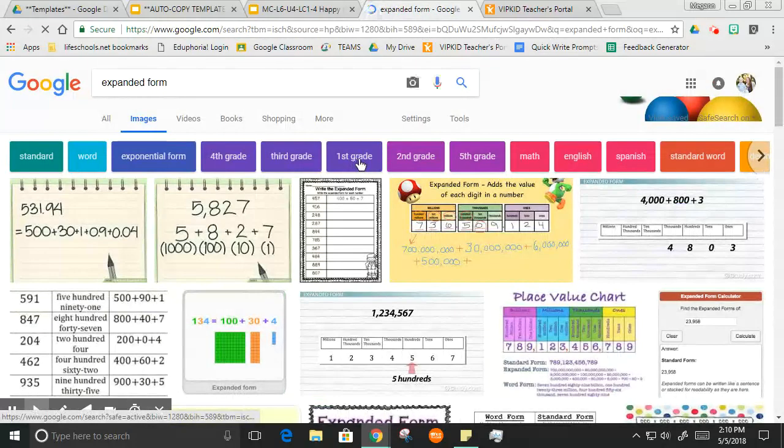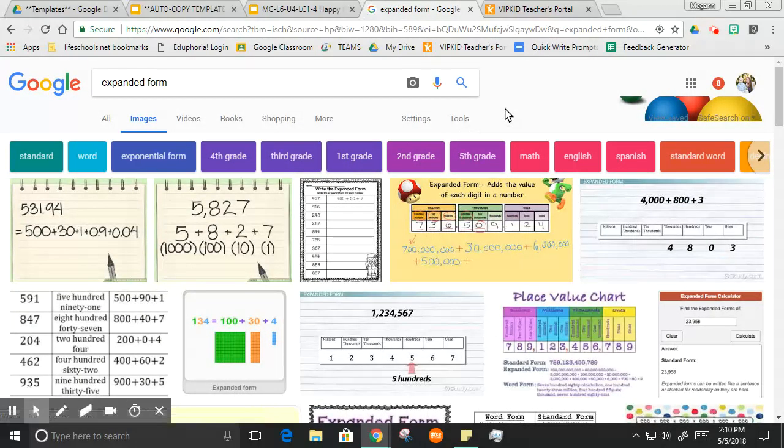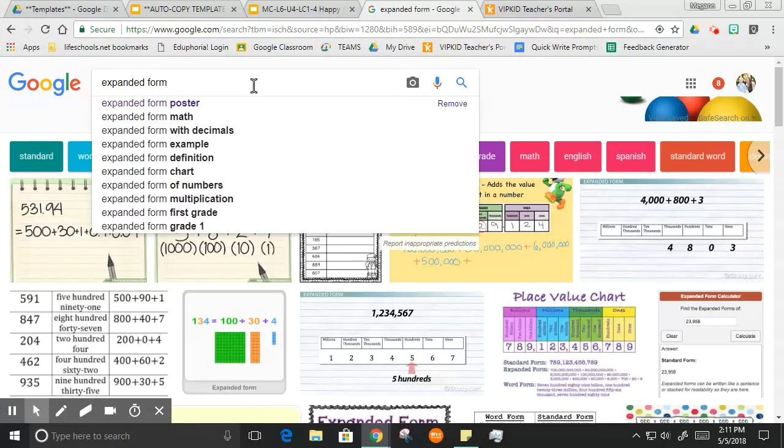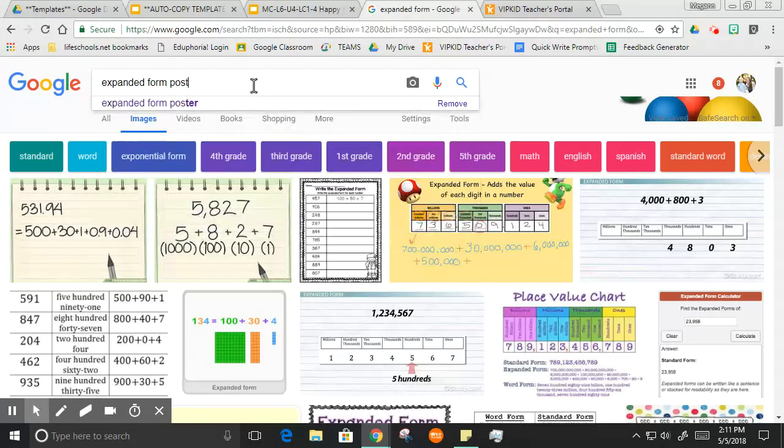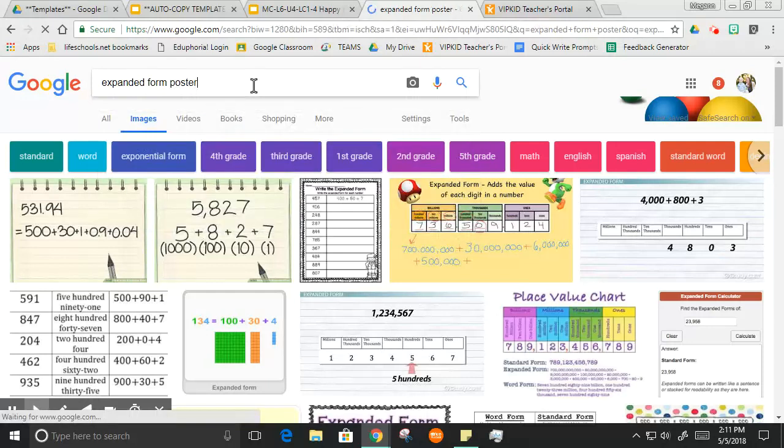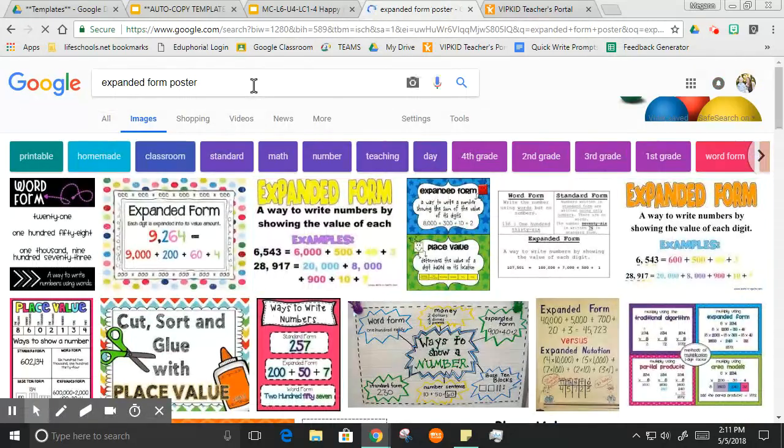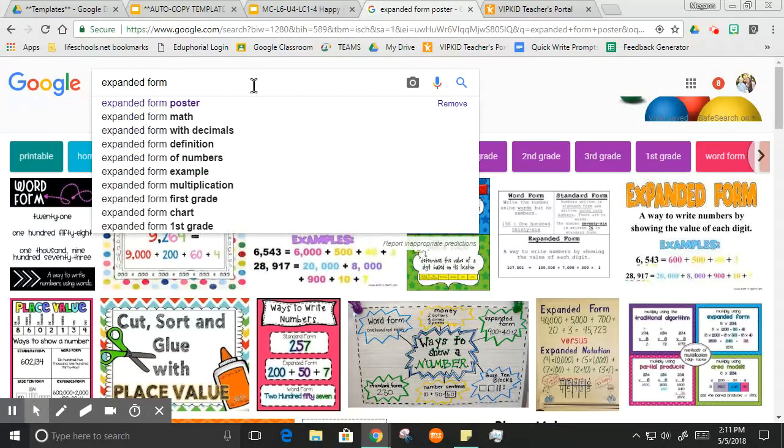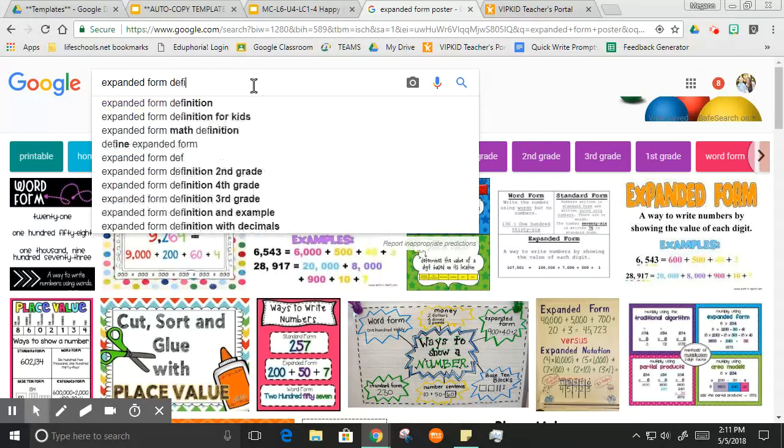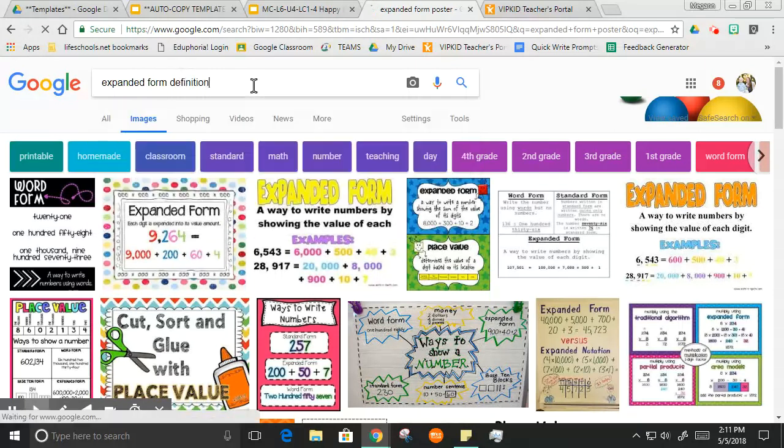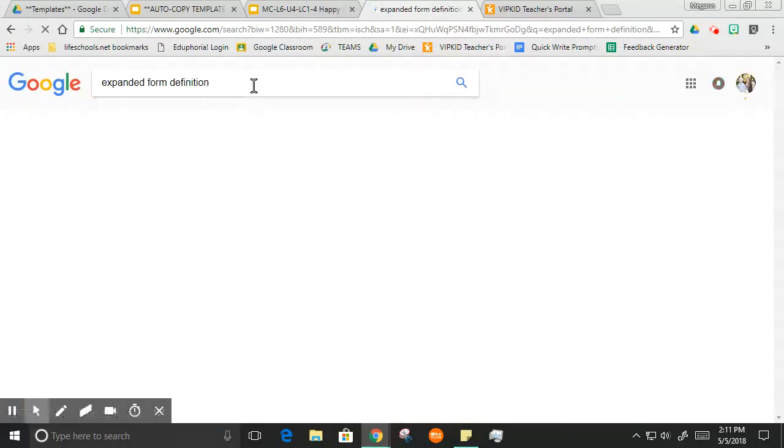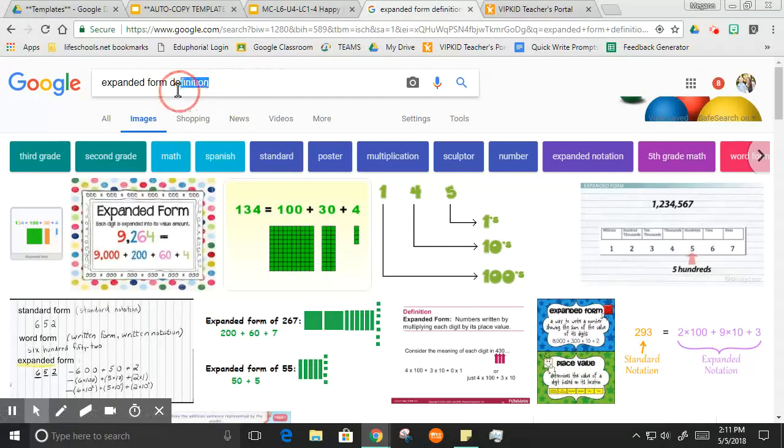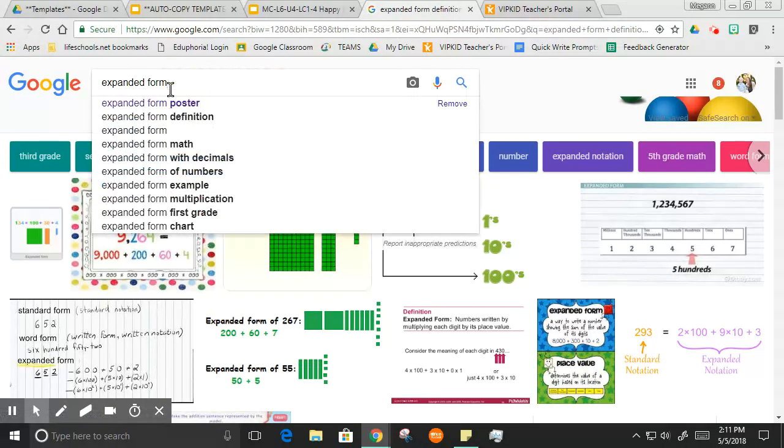That's in many levels but my lesson goes over expanded form and I want a really good example. Here are some. If you ever want to pull up more stuff, you could also do like expanded form poster or expanded form definition. This just pulls up more specifically what you need, but I just saw one I liked.